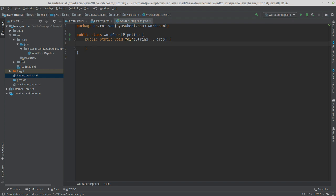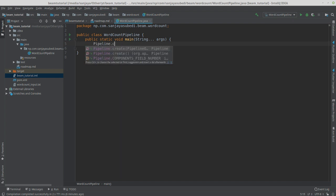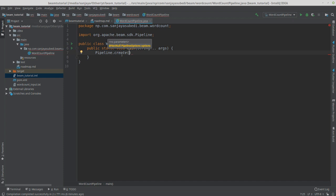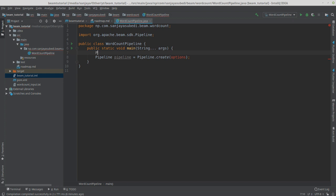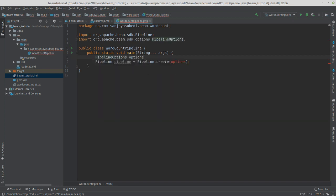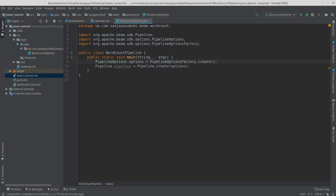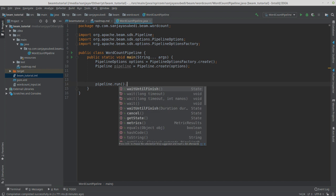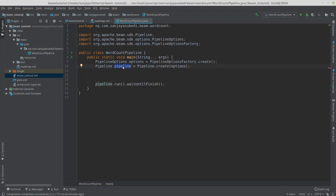The first thing we need to do is create a pipeline, then apply our transforms so the pipeline can execute them. We call Pipeline.create(), which needs a PipelineOptions object. We create the options using PipelineOptionsFactory.create(). Using those options, we create the pipeline. Just before I forget — pipeline.waitUntilFinish() needs to be called at the end.